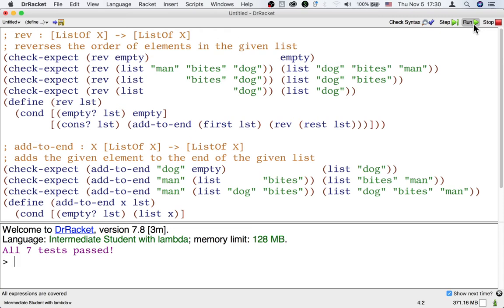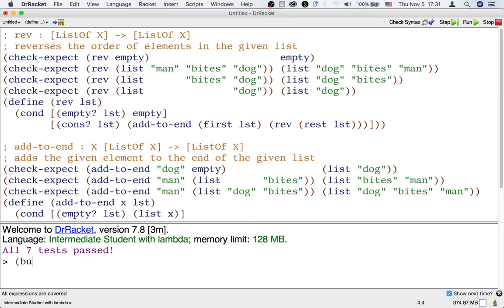So we need some way to reverse the list without the computer showing us the result. Let's first work on building a long list. There is a building list abstraction that's useful here. You've used it a little bit before. It's called build-list.